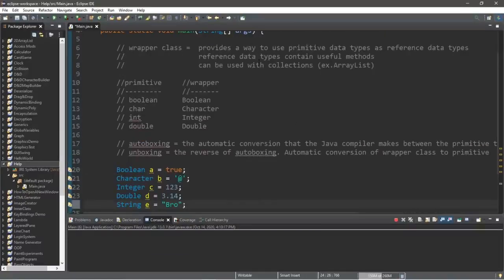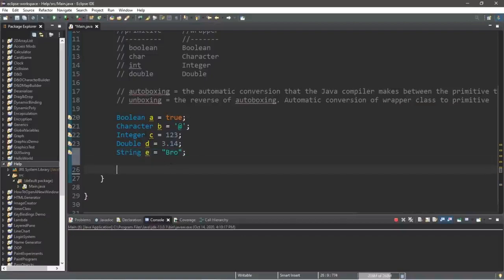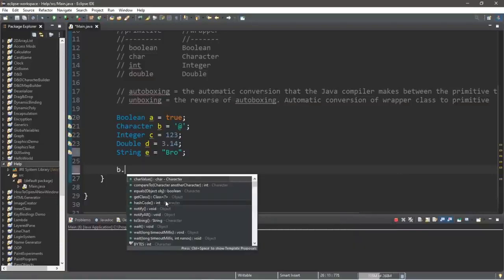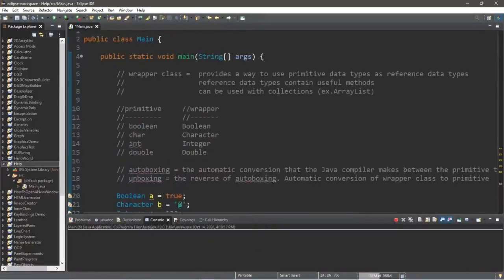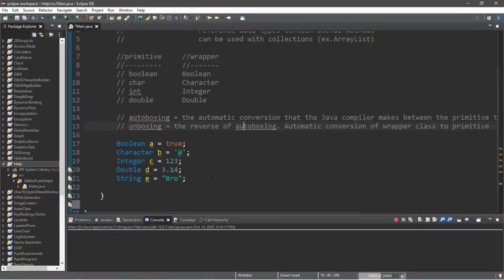One advantage is that each wrapper class may contain useful methods, similar to what we did with the string class. If you type the boolean variable a dot, here are all the methods you have access to. The same goes for characters, integers, and doubles — reference data types within the wrapper class have access to useful methods, and you can also use them with certain collections like array lists in the next video.